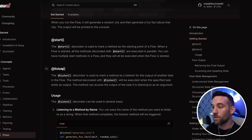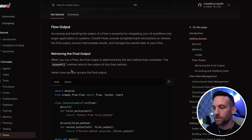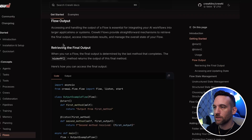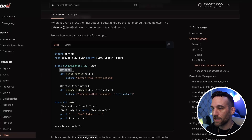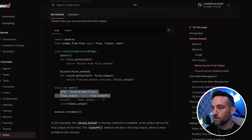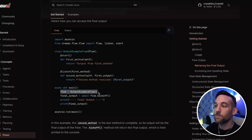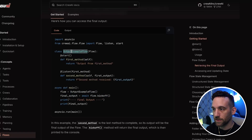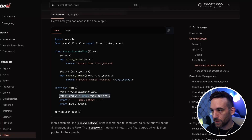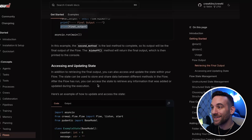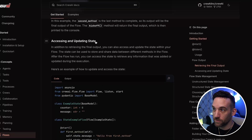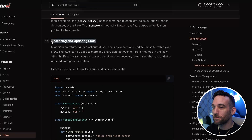There's more documentation on what @start and @listen do. Just like you code with a crew, you can get the output. There's another flow example where you use the @start method, instantiate the class, kick it off, and print the output. Something I believe is going to be very powerful is accessing and updating state.